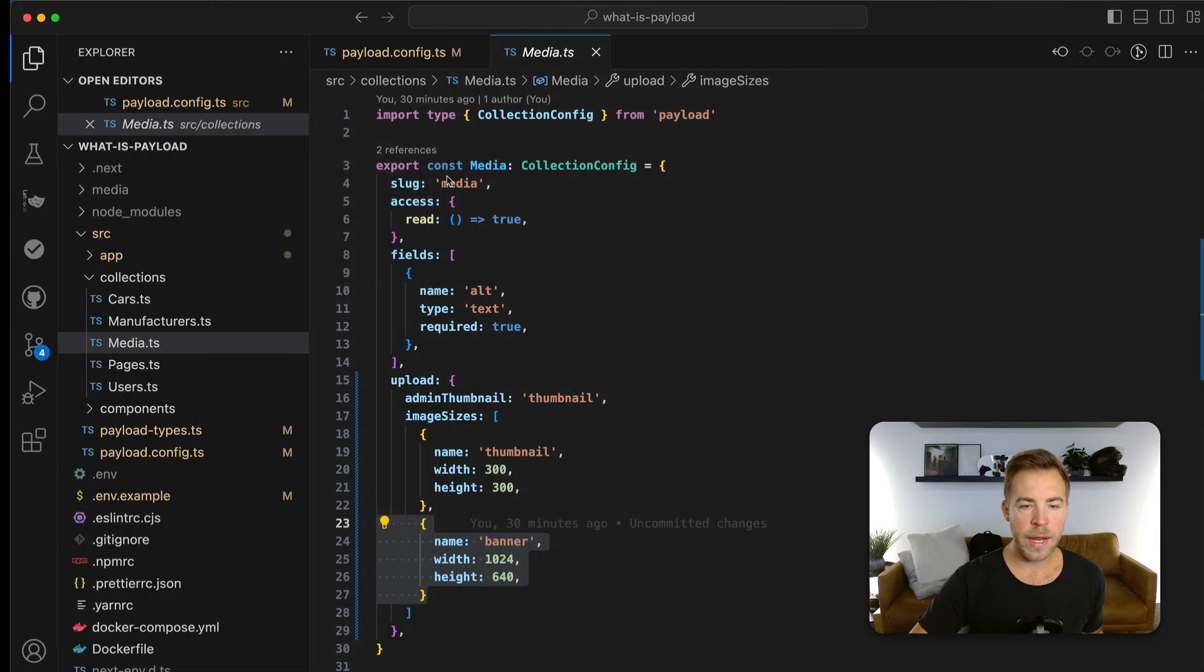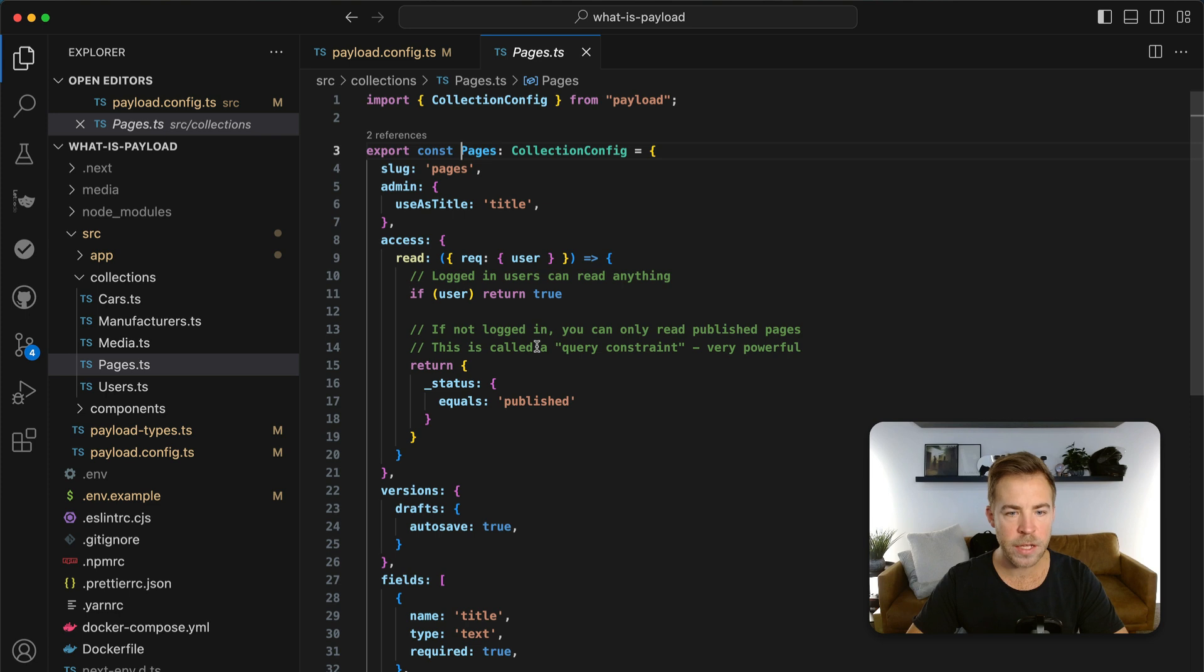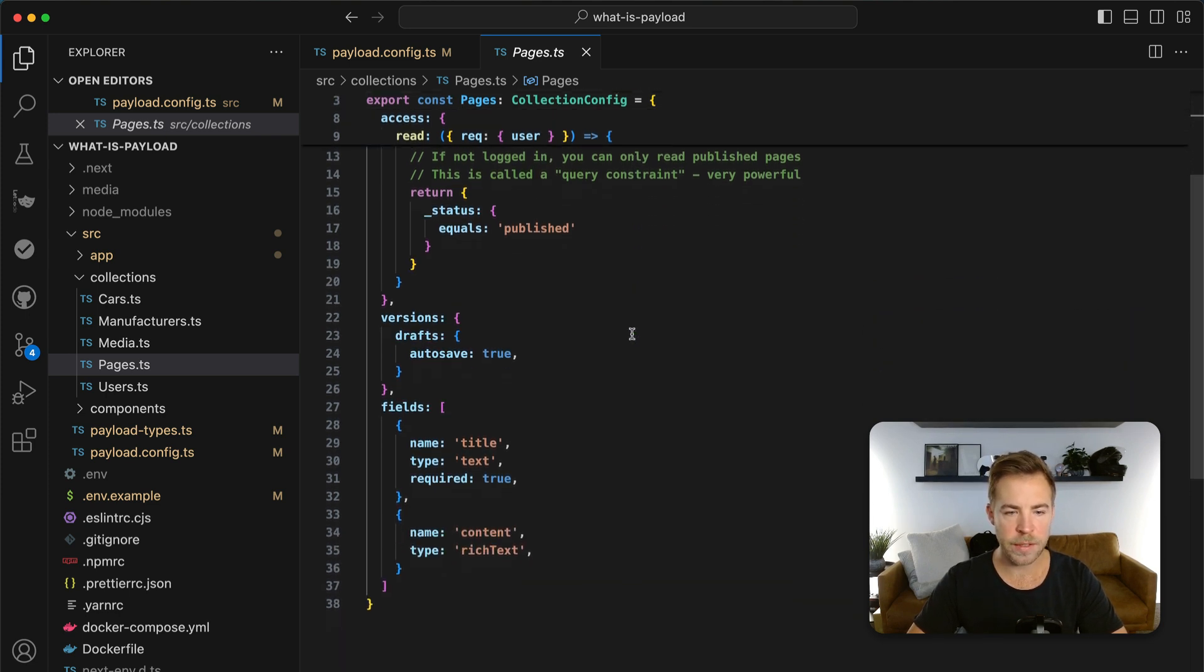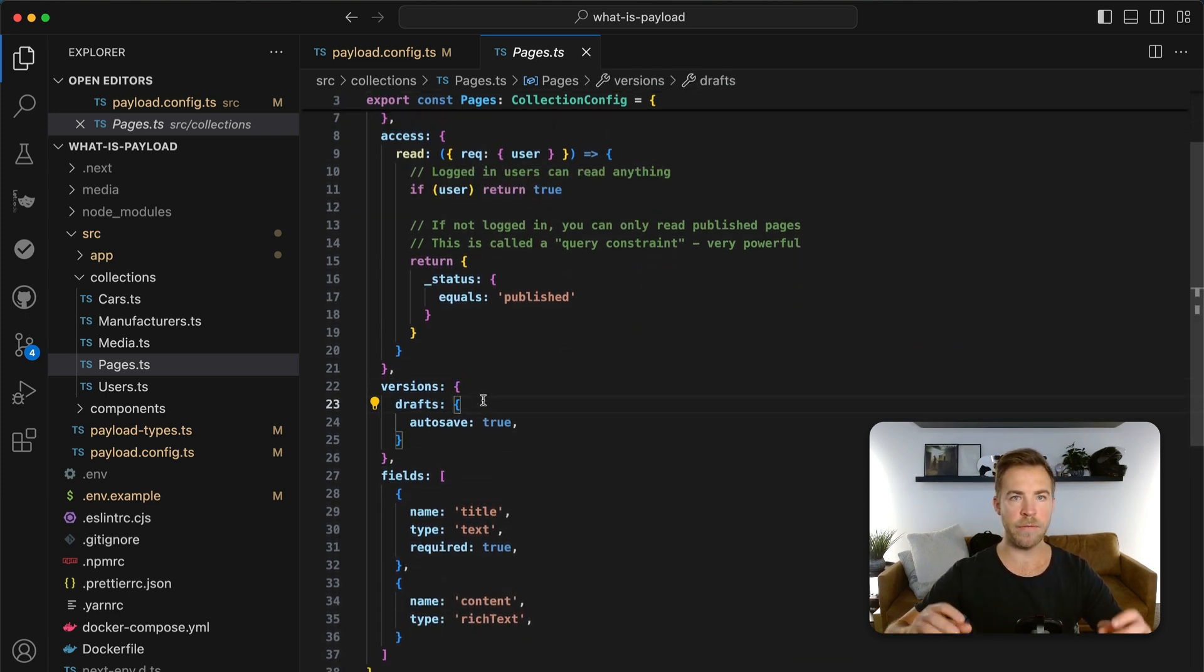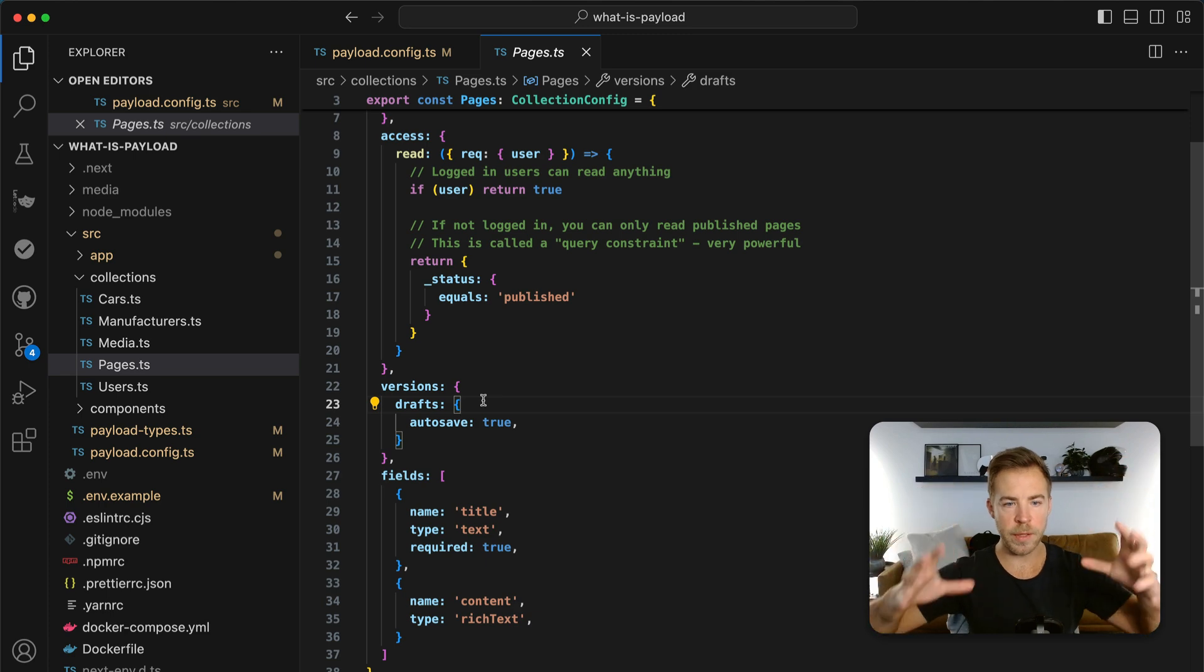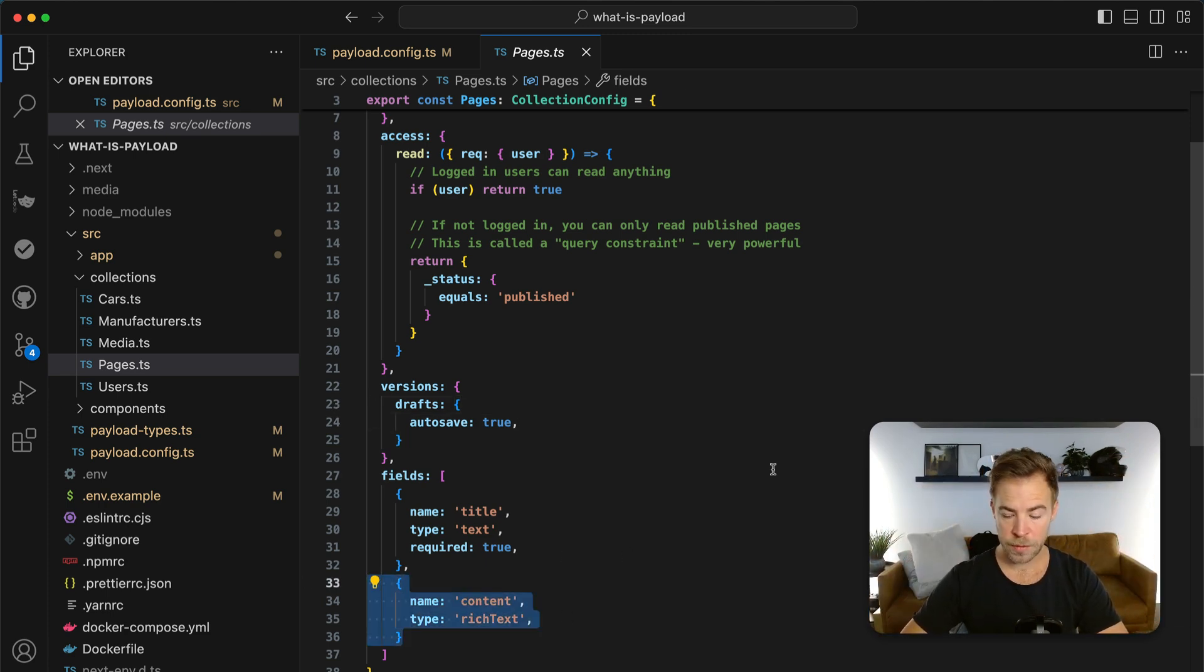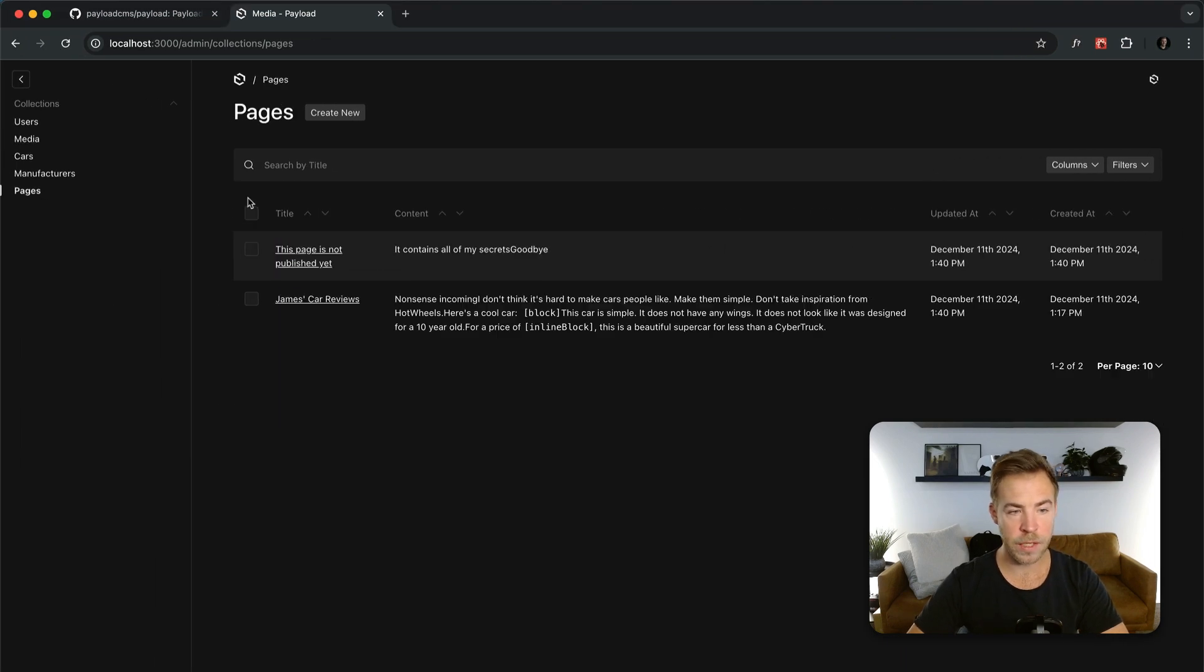Now, another thing that I did was I added a pages collection. And the pages collection has a few things going on. So it's got versions with drafts, which means that you can save newer versions than what you have published. And it's also got autosave. But I've got a rich text field.